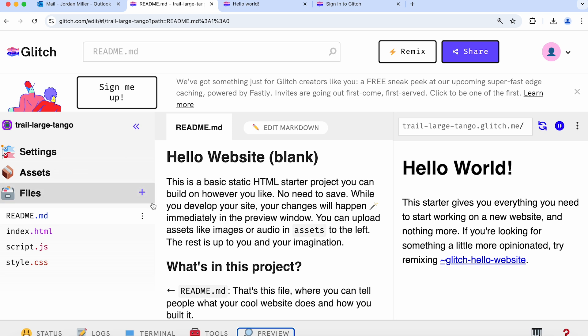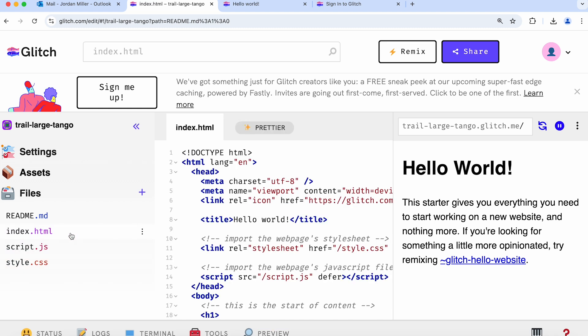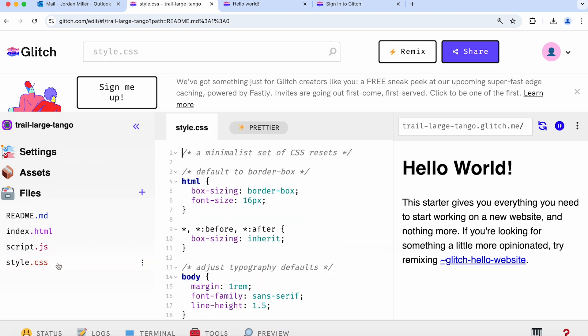Glitch has given us four files here for our website, and we actually only need two of these files. We're going to work with index.html and style.css.